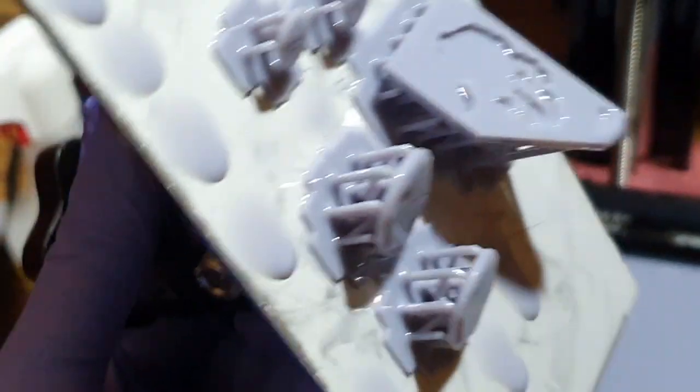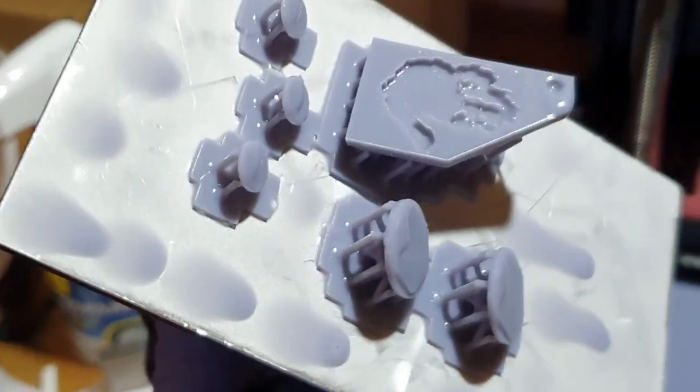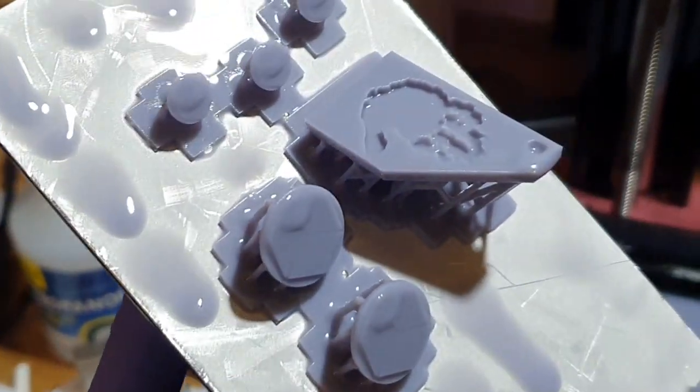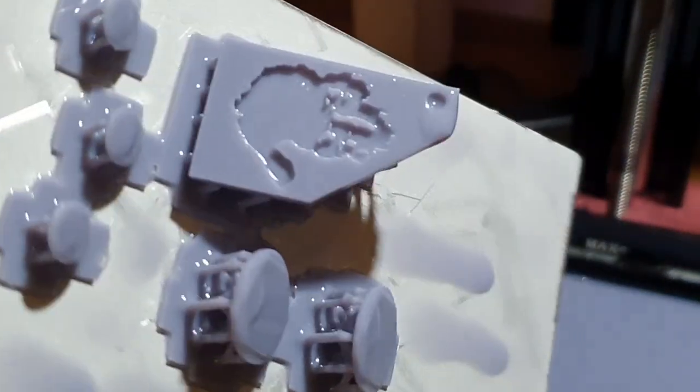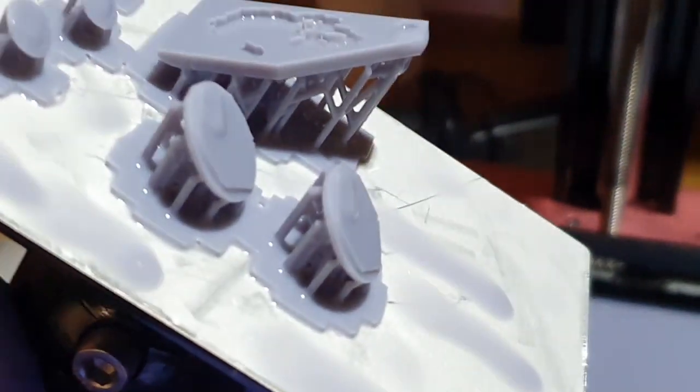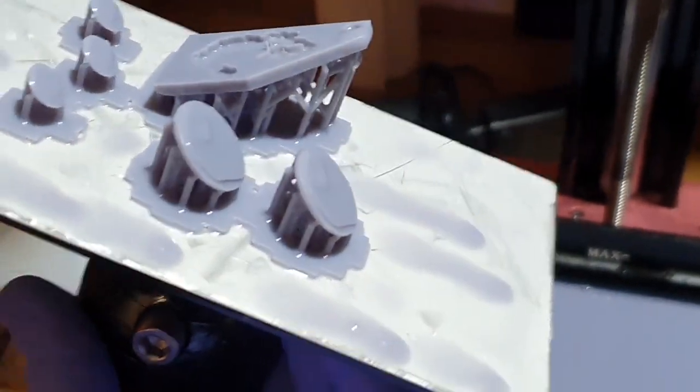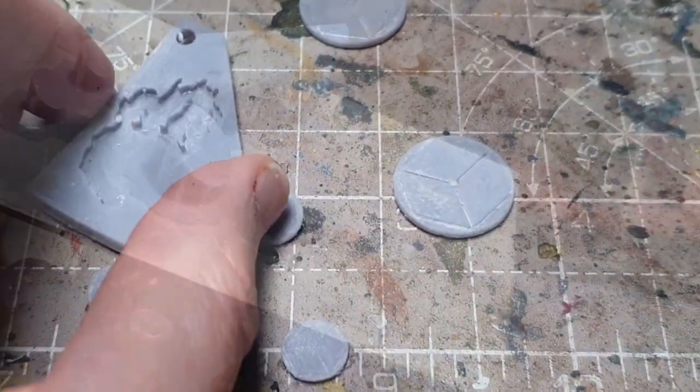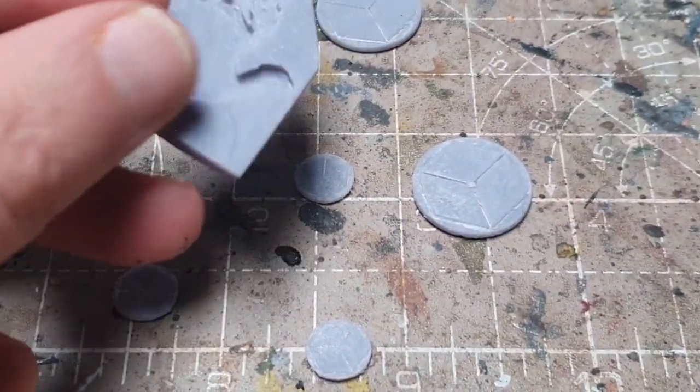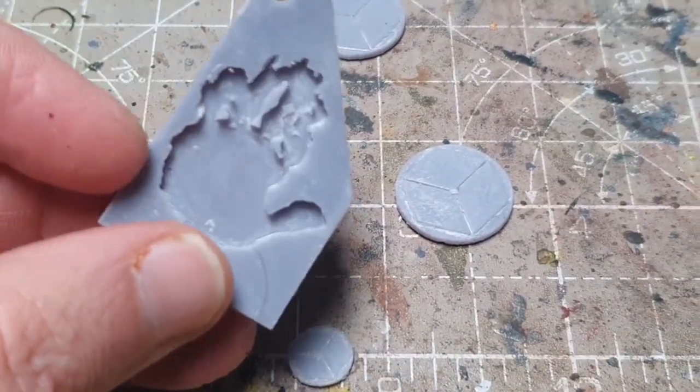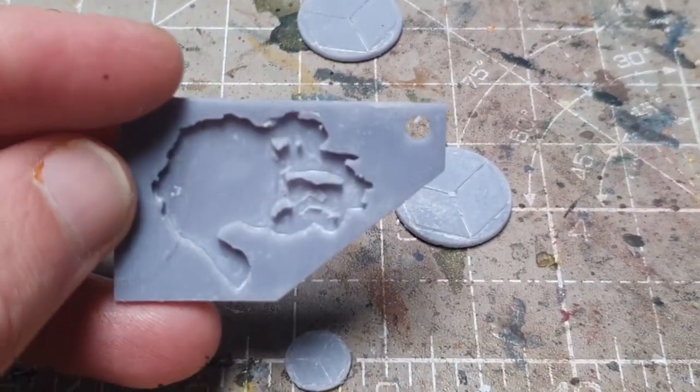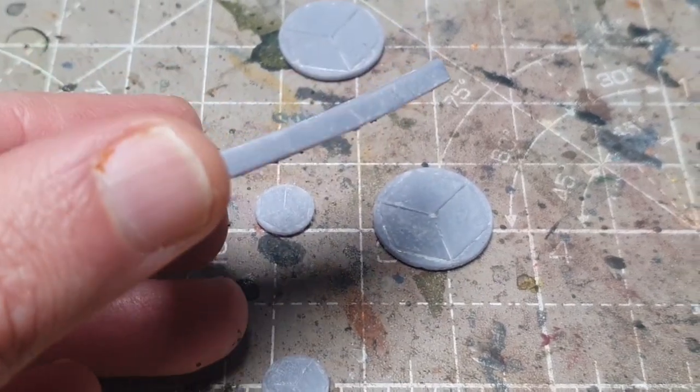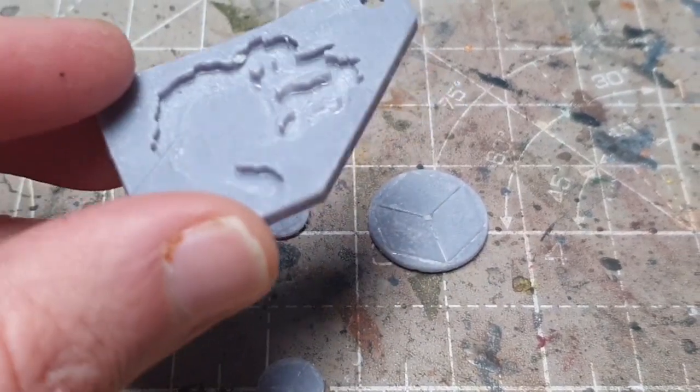So I send them to print and here they are straight off the print bed and I won't be holding this around too much longer because I'm not going to get resin everywhere but yeah they came out pretty nice you can see it's quite straight there but as it dried it did warp a little bit but you know it's quite nice, nice little keyring shape.